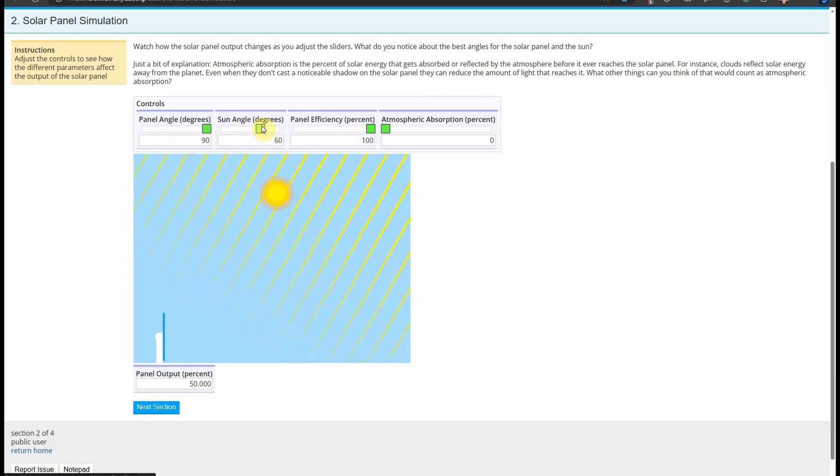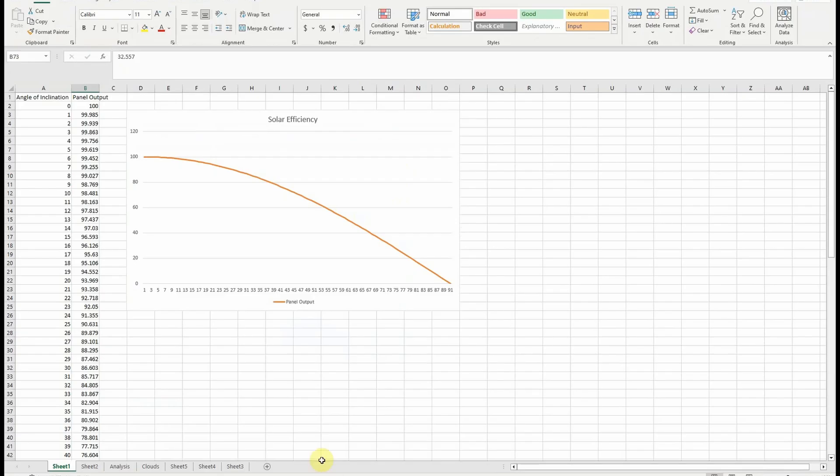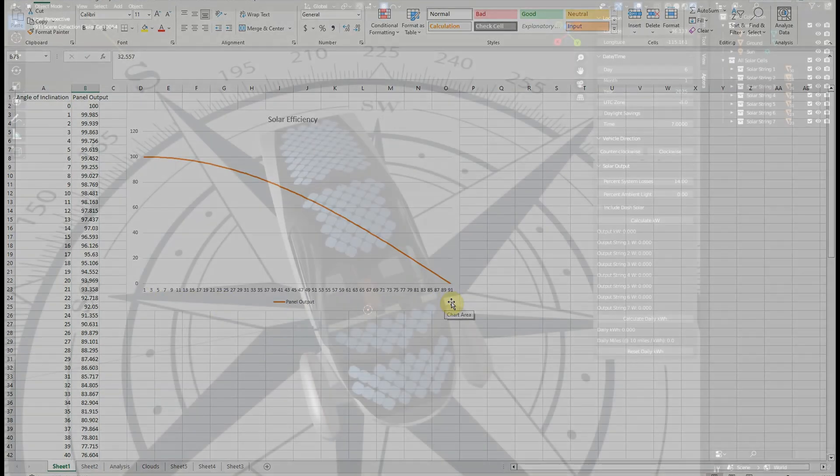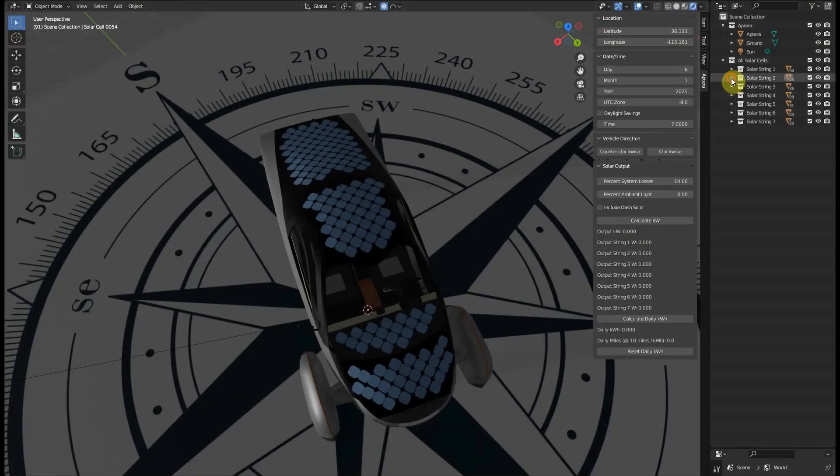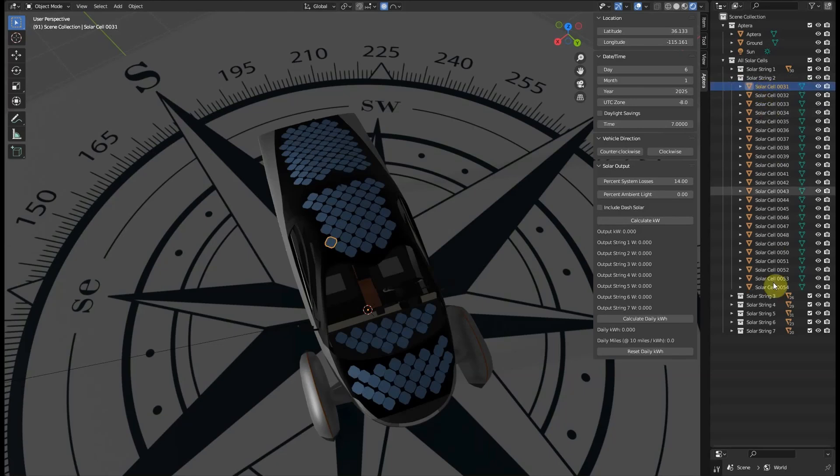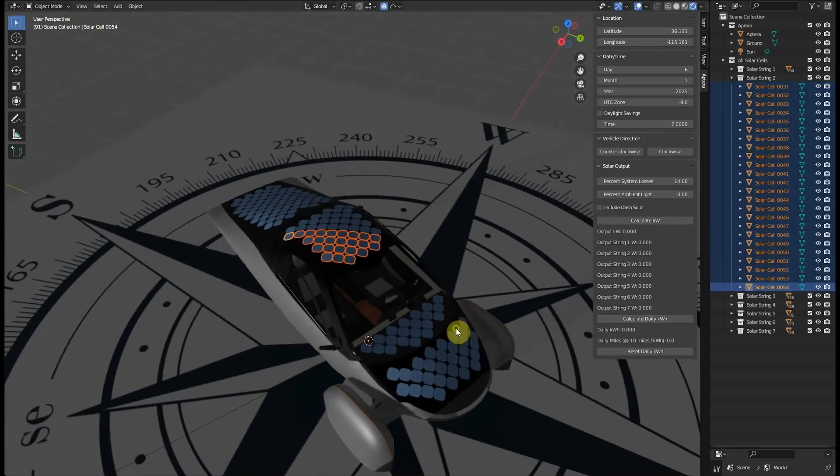Now that we know the string layout, version 2 of the calculator continues to measure this efficiency at the cell level but evaluates each string independently and limits the output of the string by the worst performing cell in that string.